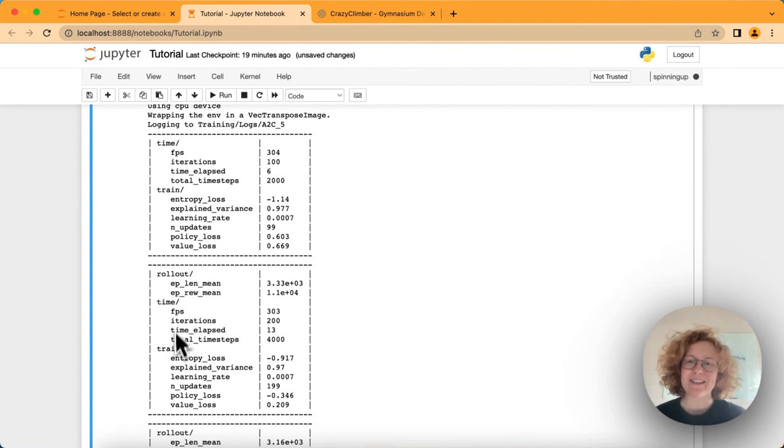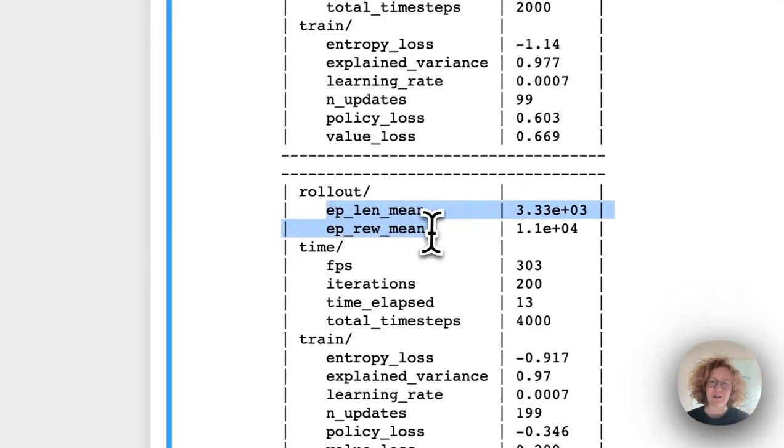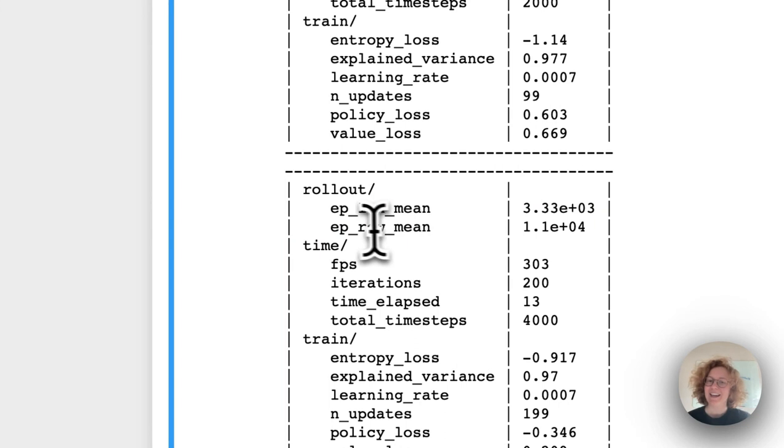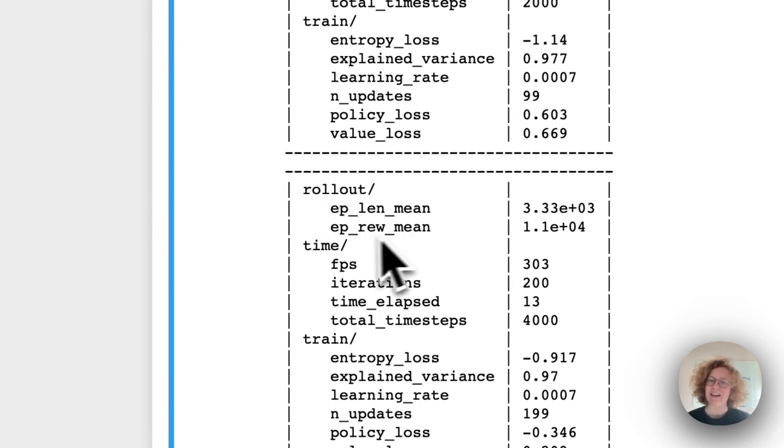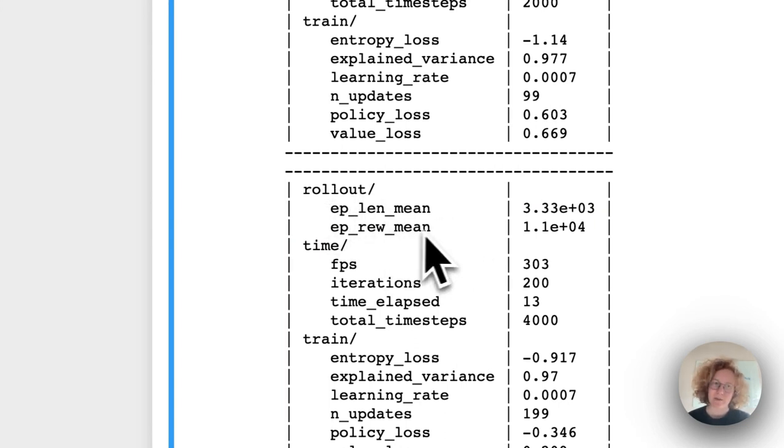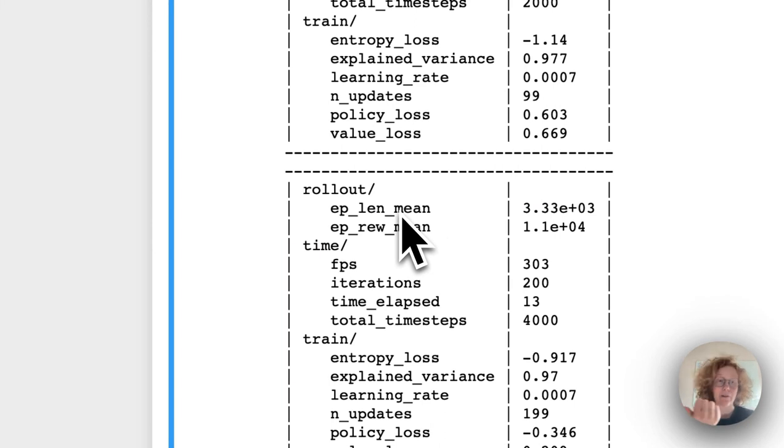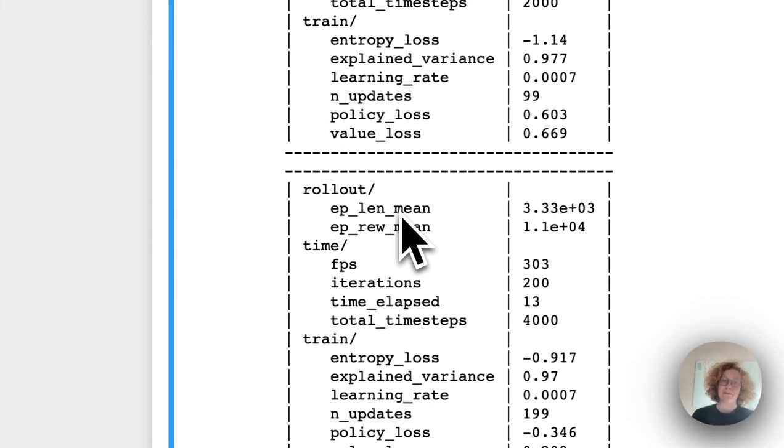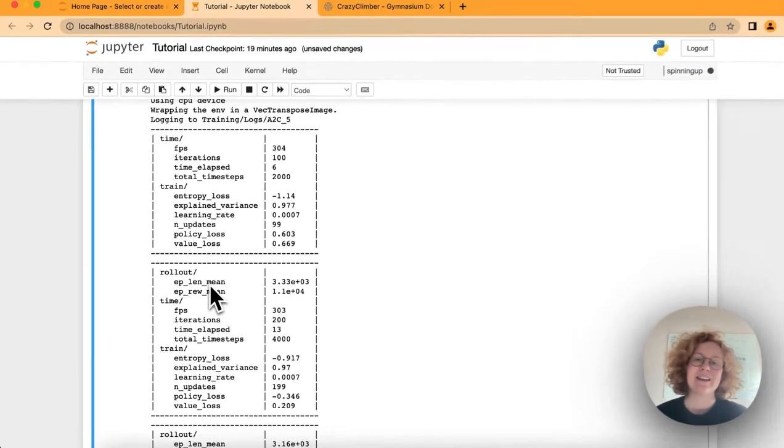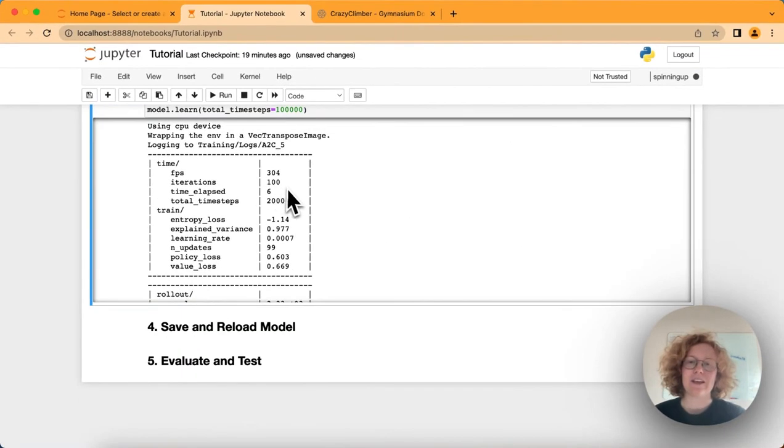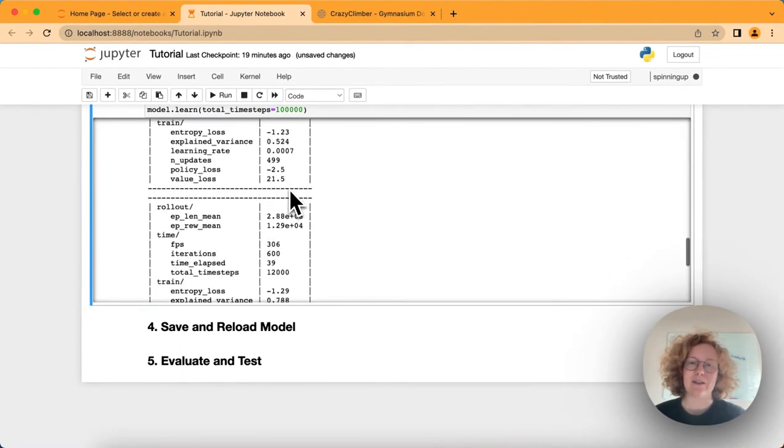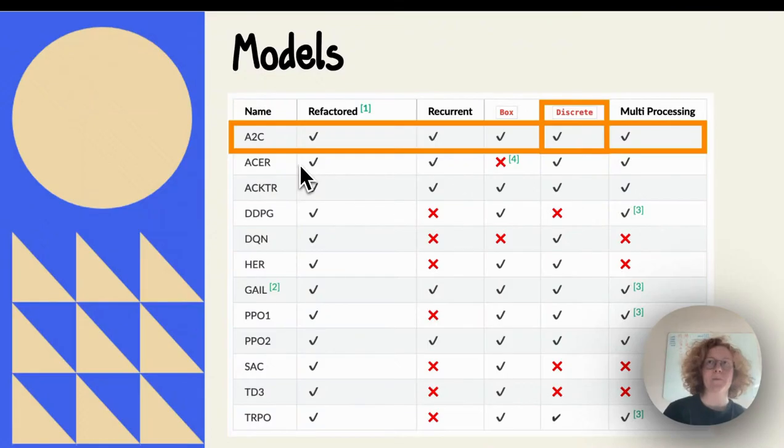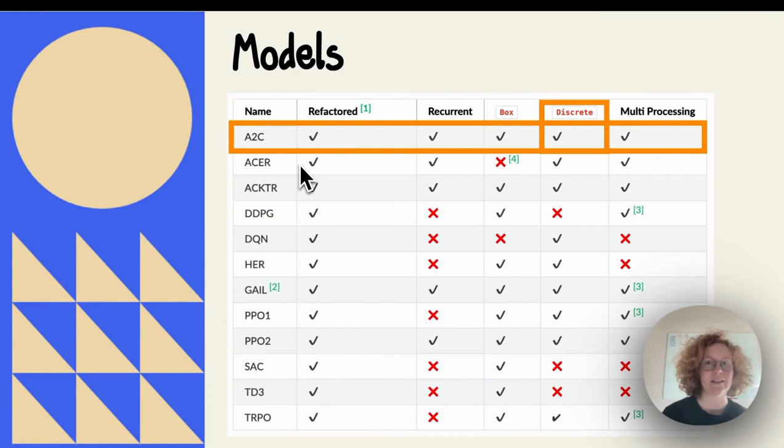We can see we've got two scores that are very interesting: the EPLendMain and the EPRewardMain. It basically means the average episode length and the average episode reward. For this game, you want the length of the game to be as high as possible probably, and also the reward. So hopefully we'll see these ones increase.